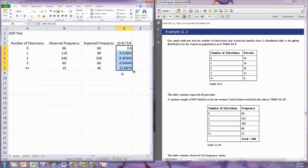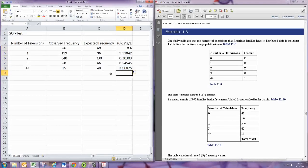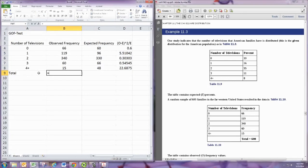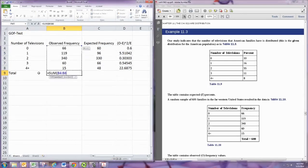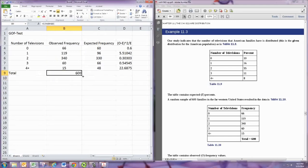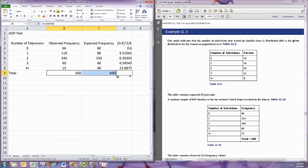So drag that down and then we want to get a total here. So do total and we can do totals here just to see what happens, make sure everything works out. This should be 600, and then the next one should be 600. Yep, and then this one is our test statistic.